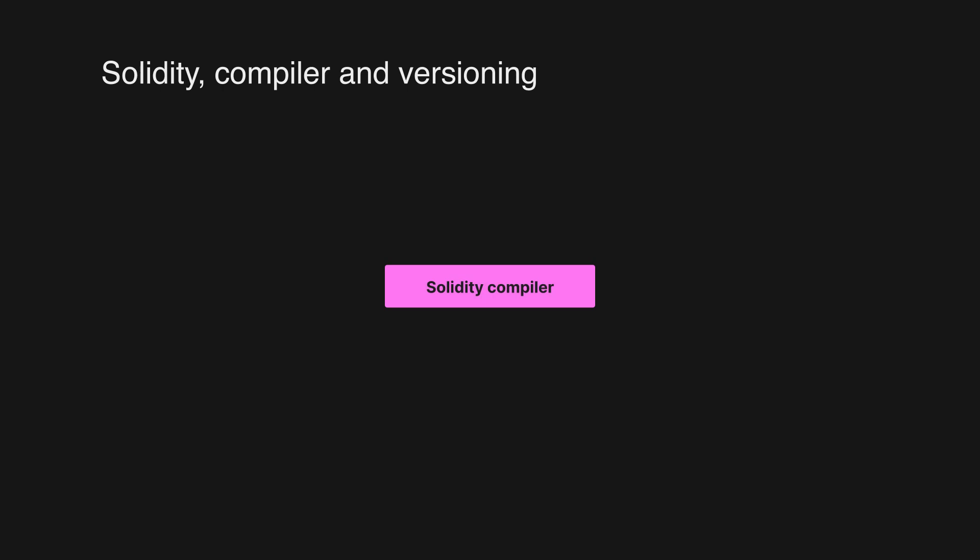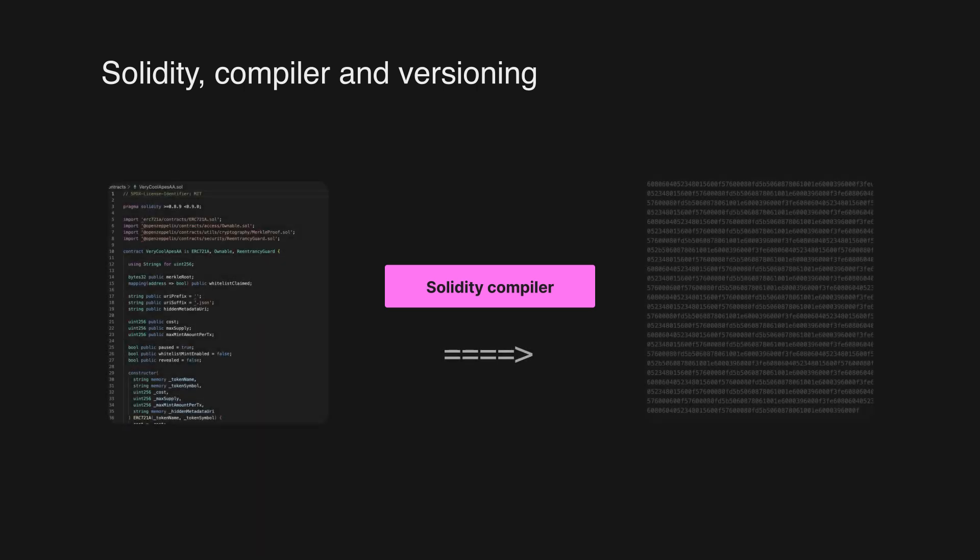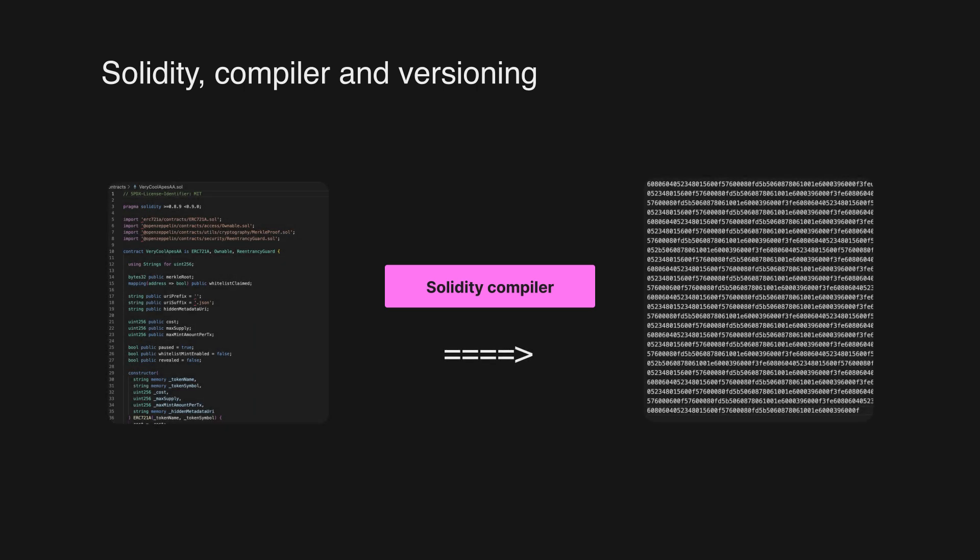Now let's take a look at the Solidity Compiler. The Solidity Compiler is a tool that converts Solidity code into machine code. The version of the compiler you use is significant because different versions may have new features, bug fixes, or even changes that can break your code.